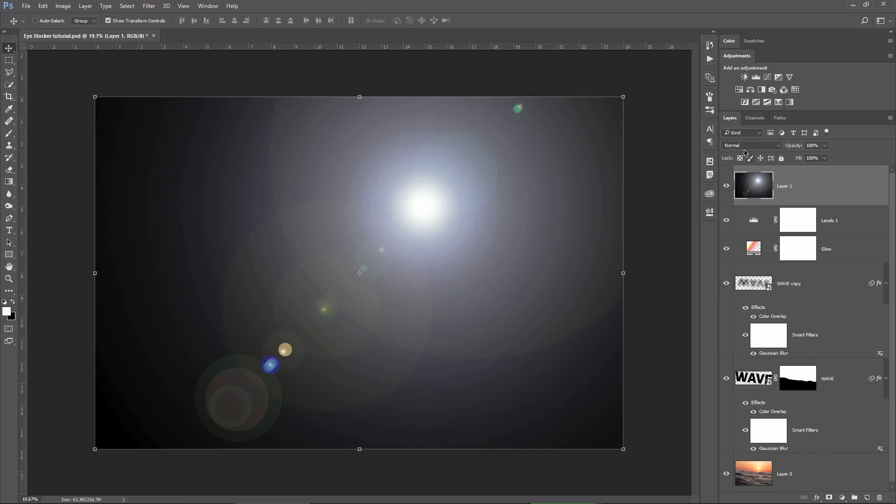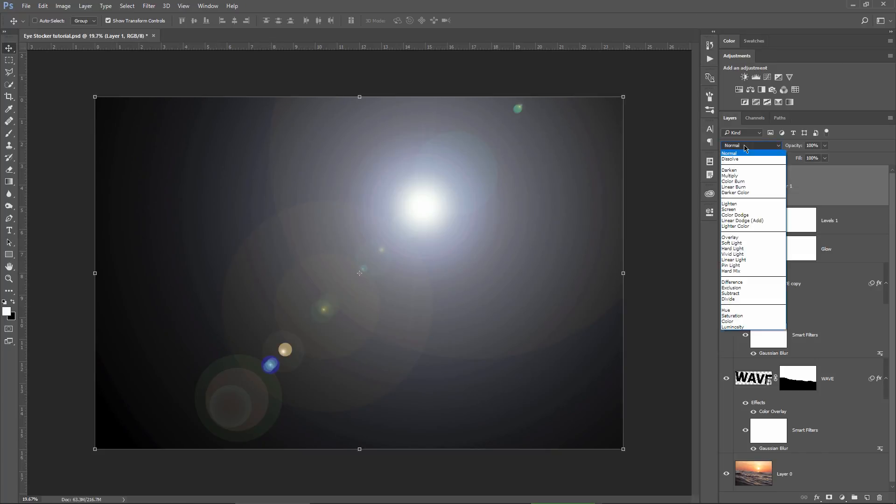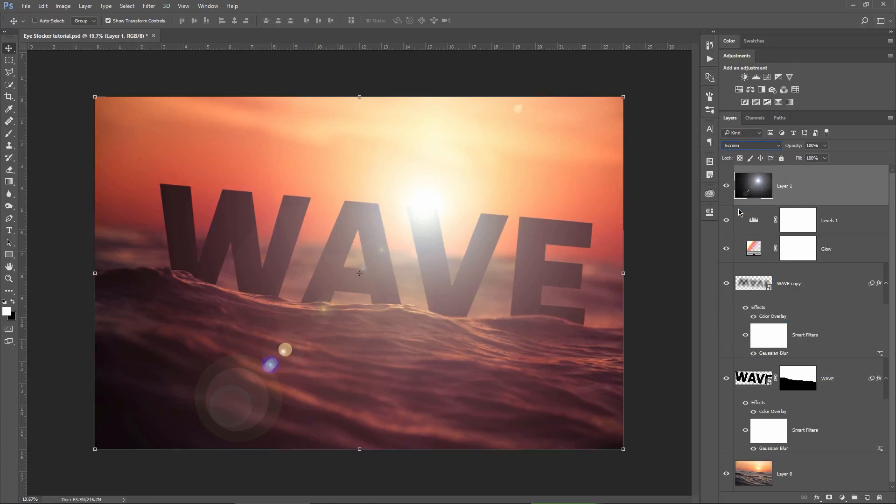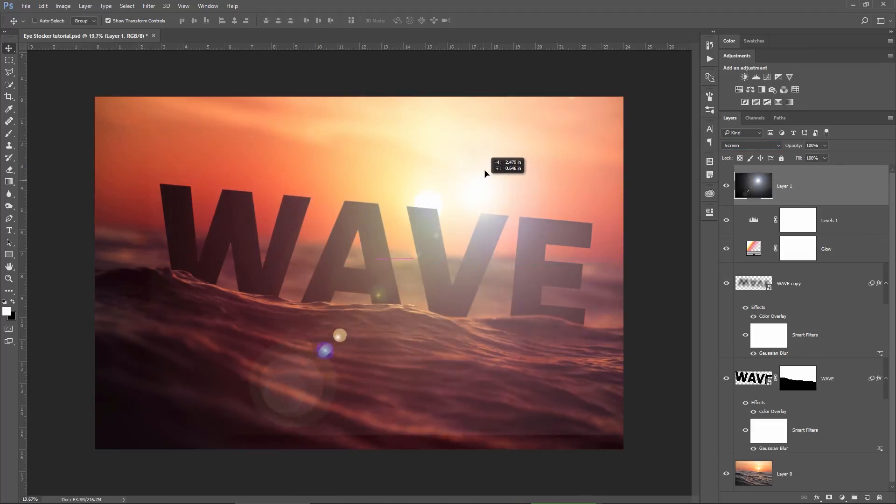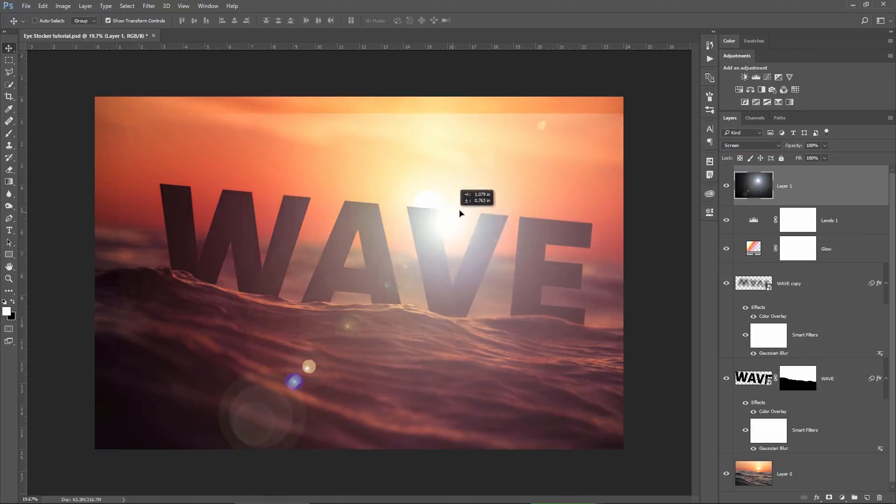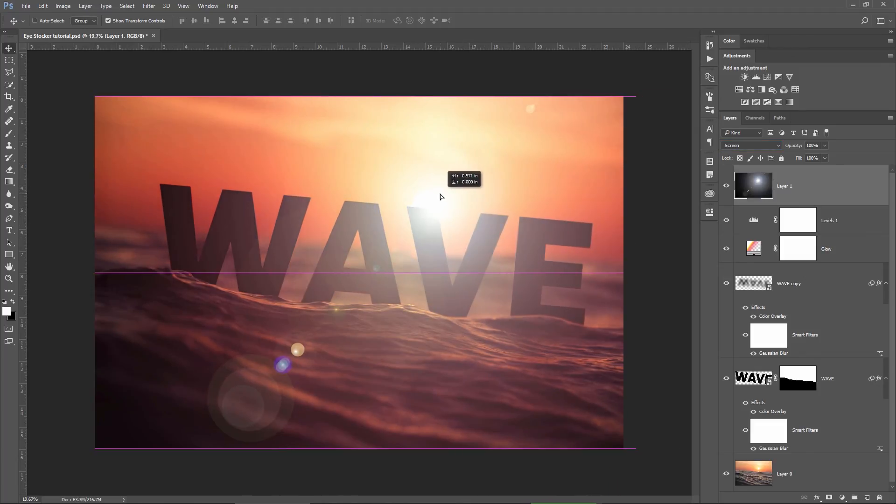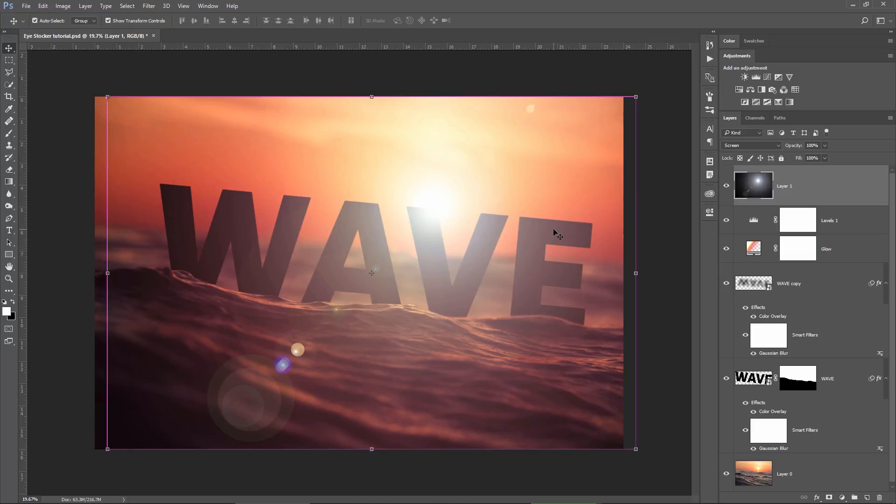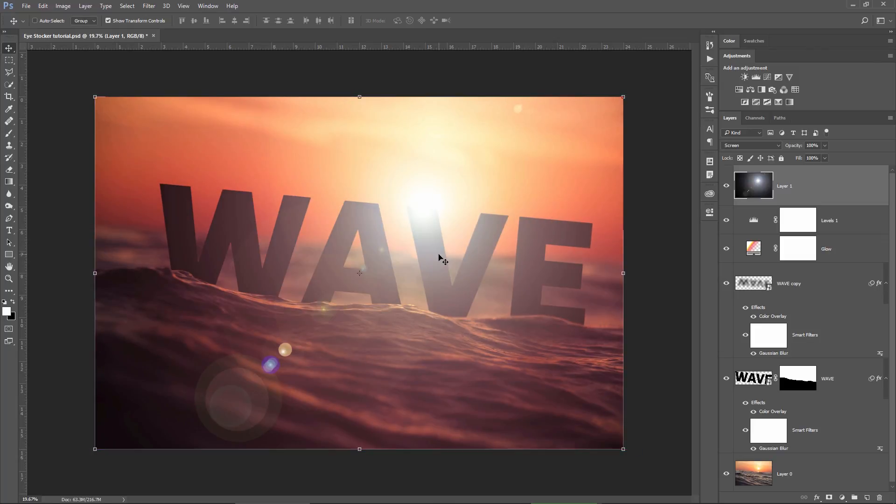All I need to do now is to set the blending mode of this layer to screen and this will get rid of everything what's black on the layer. And here you go, you can now move the lens flare independently, resize it, apply a layer mask on it, anything. This is really really awesome.